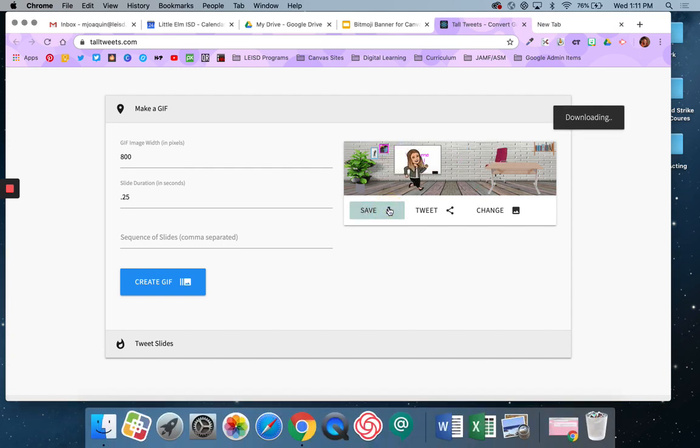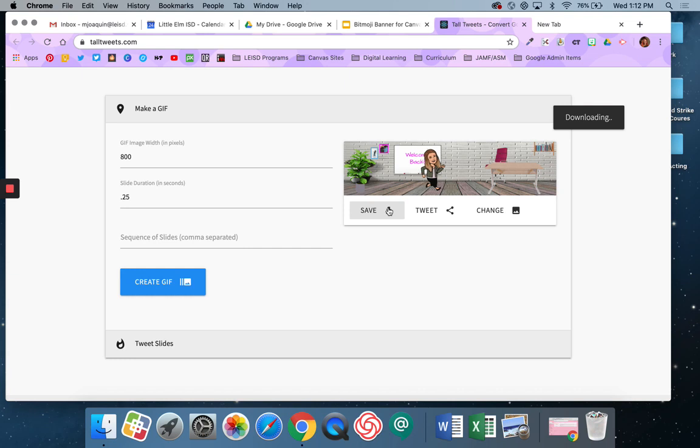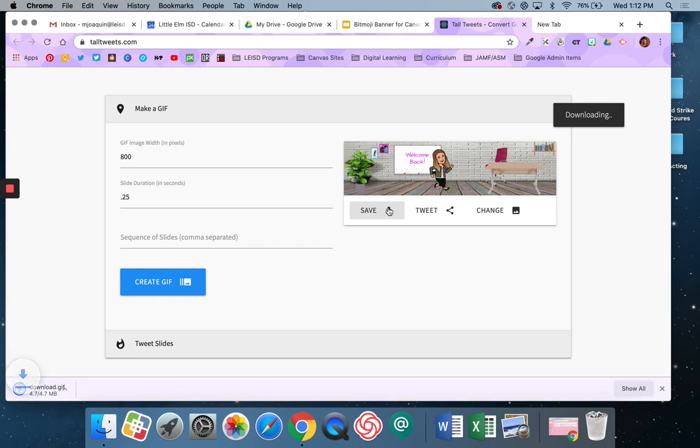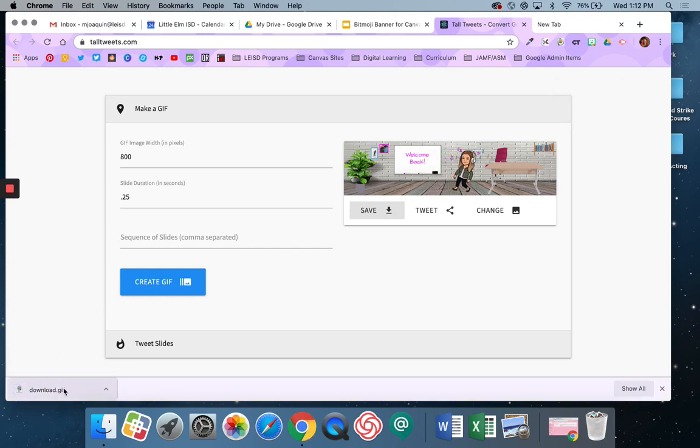Alright, and I'm going to save it. I'm going to download it. Okay, and it downloaded here.